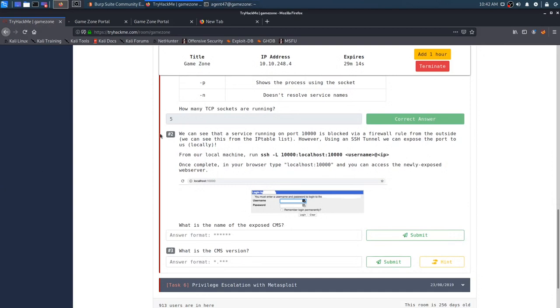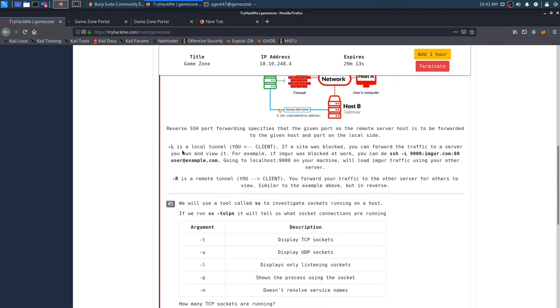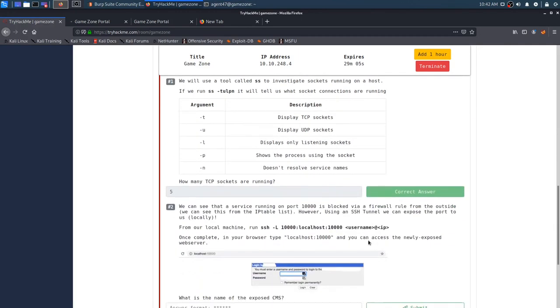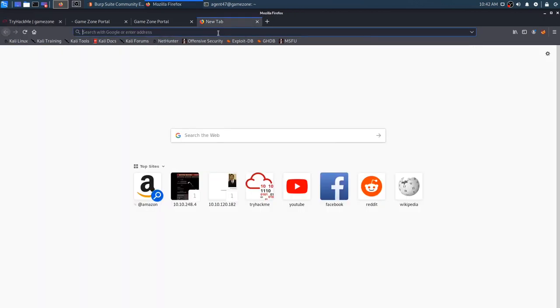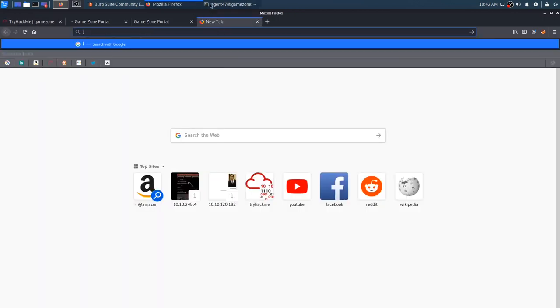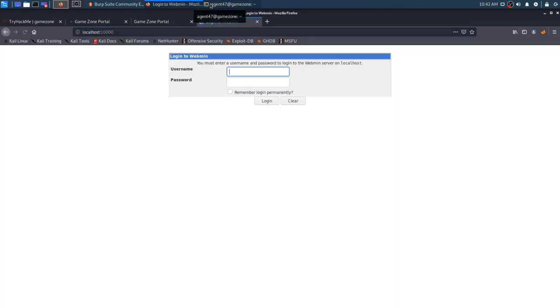Now that we've used the dash L, which is forwarding the traffic to a server that we own and can view, we can now go ahead and type localhost 10,000 and we should be able to see the web server now. And there it is. So log into webmin. That would be the exposed CMS.